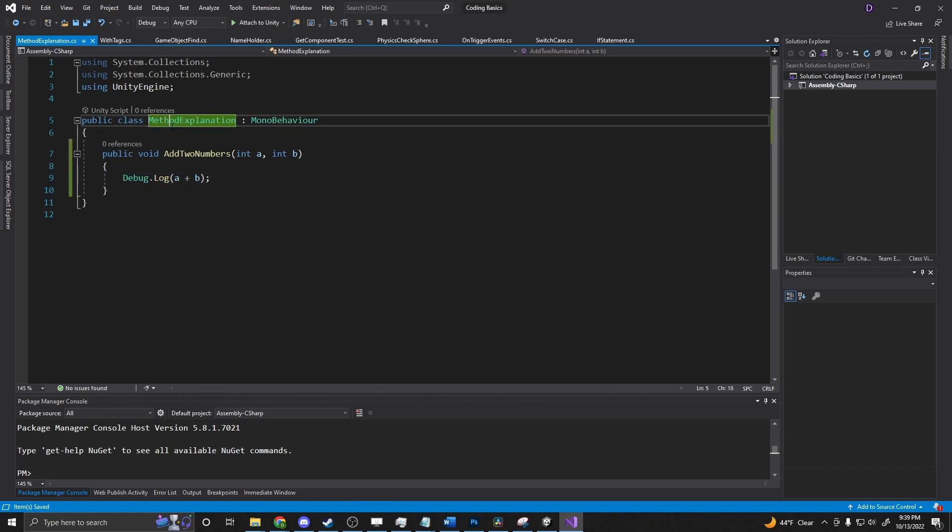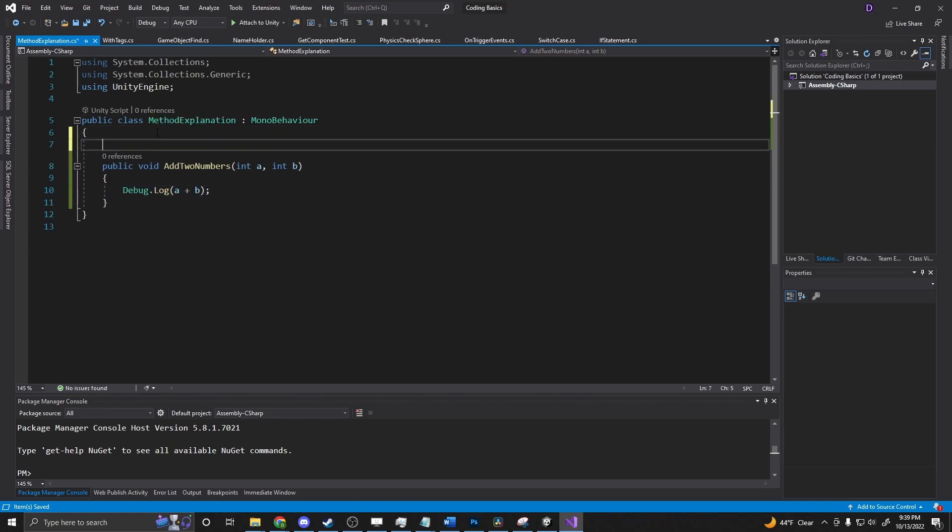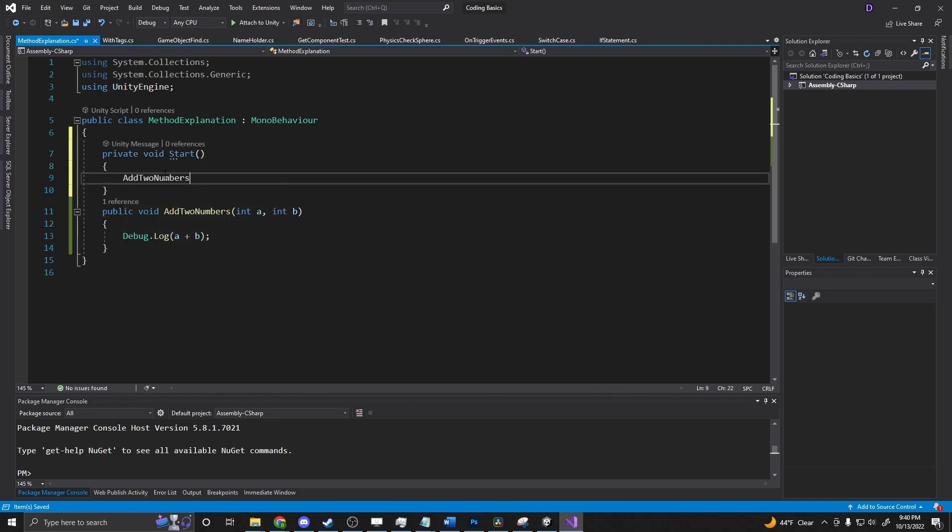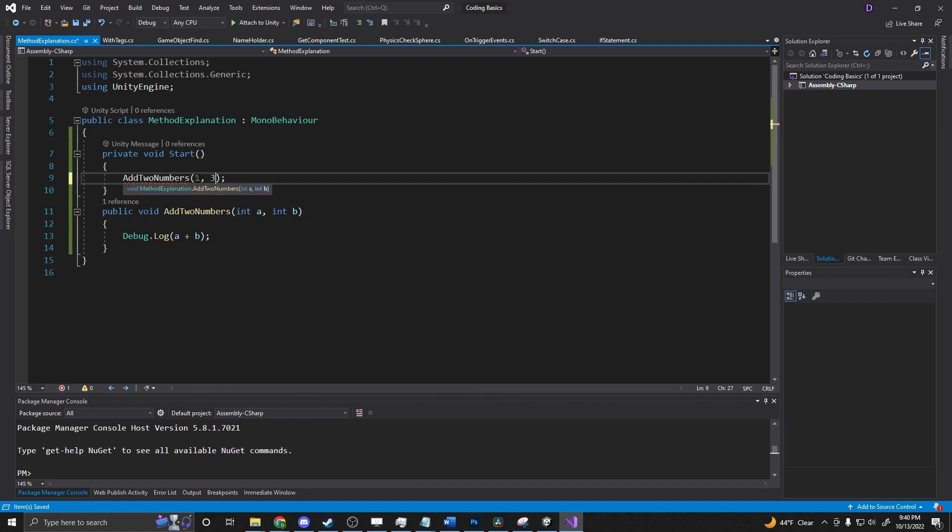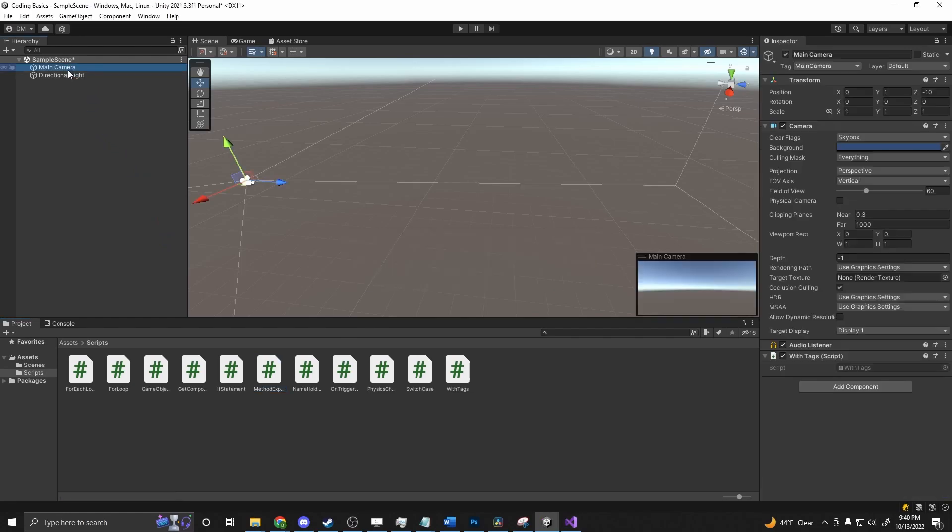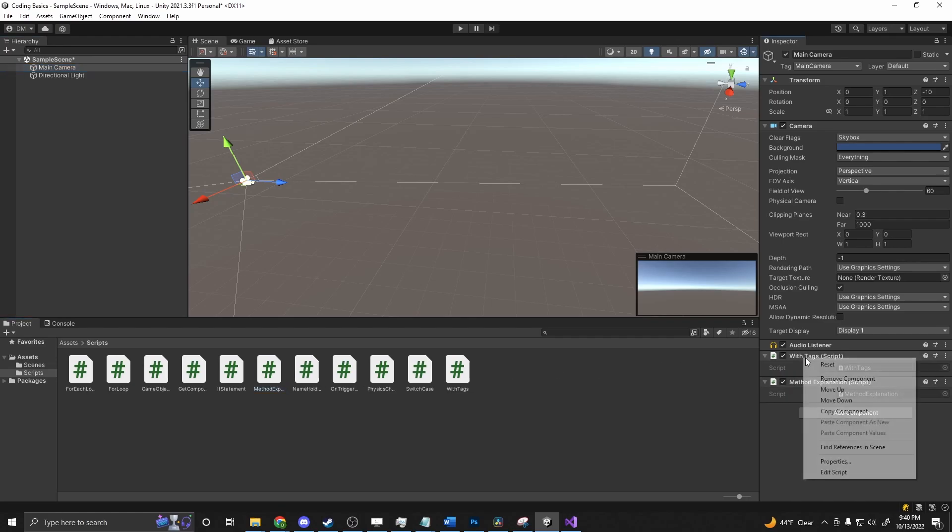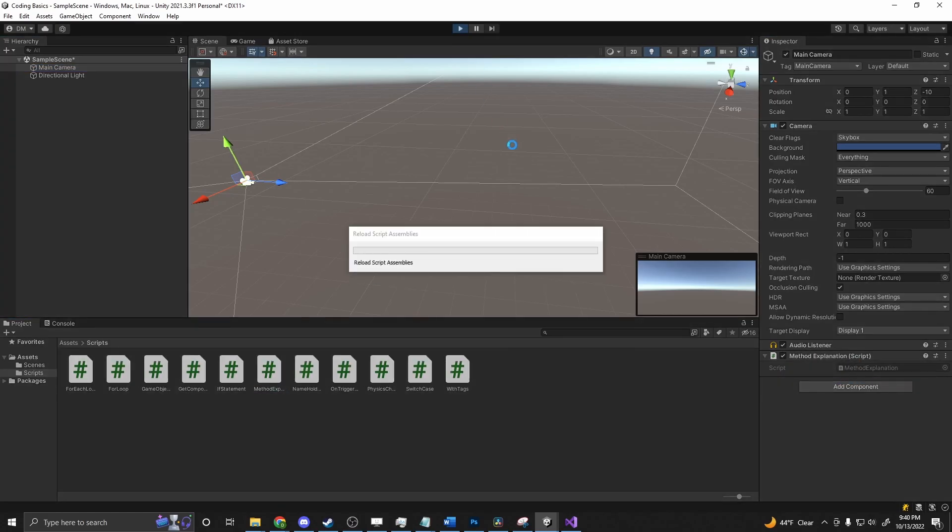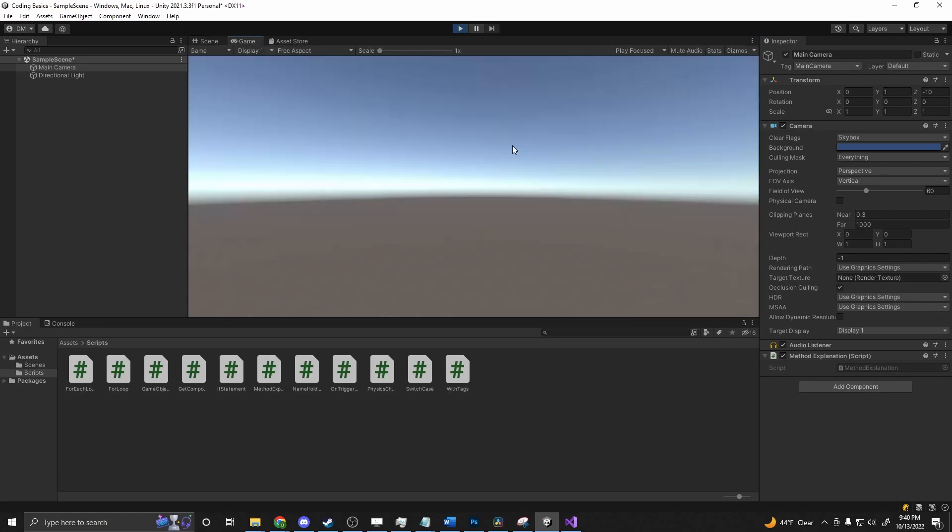So if we just go ahead and add our start method back in, we can say add two numbers. And we need two numbers, so we'll say one comma three. So we know that's going to be called four. And we'll grab our main camera and attach our script to that so we can execute it in here. And press play. And we get a four.